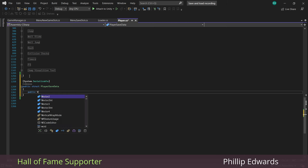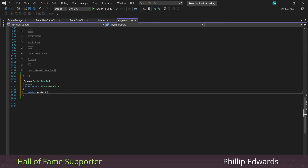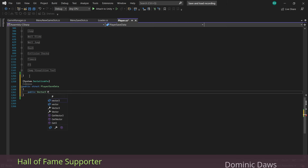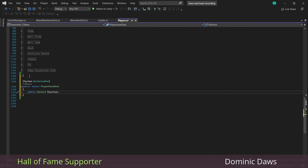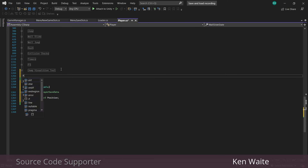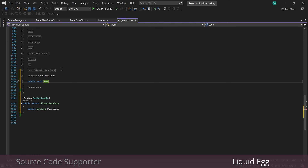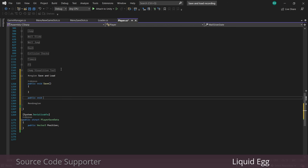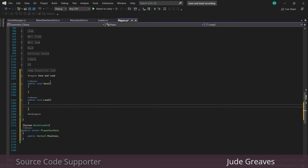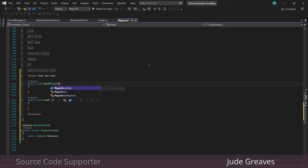Inside the struct we only need one thing: a Vector3 to hold our position. Then just up here inside the class at the end, I'm going to add a save and load function passing in that struct as a parameter.